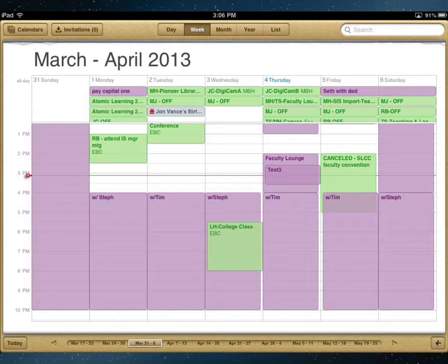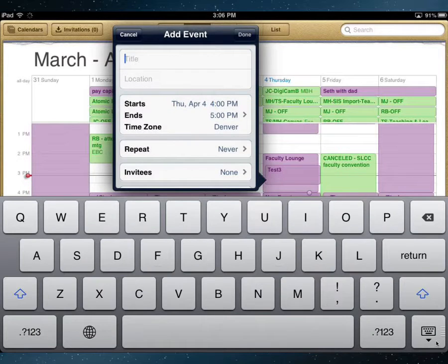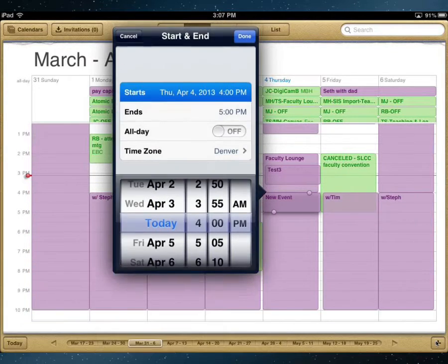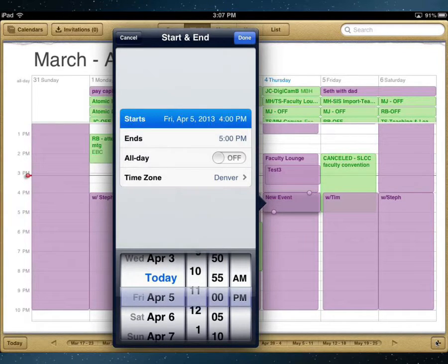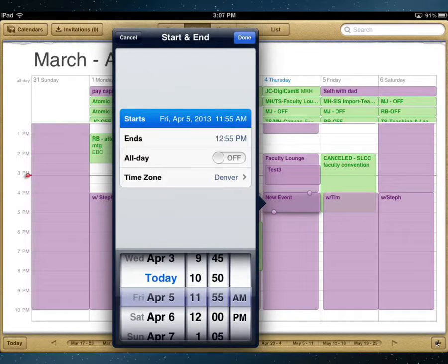So there's 'lunch,' and then I can set the time for this to start. I'm going to do this for tomorrow. There's 11:55 AM, so I've got that set.